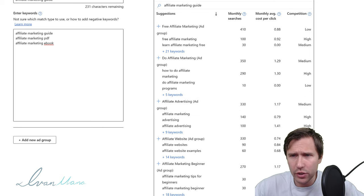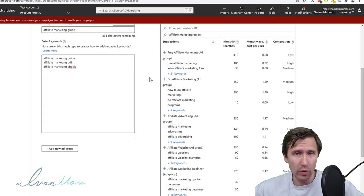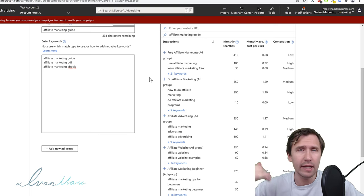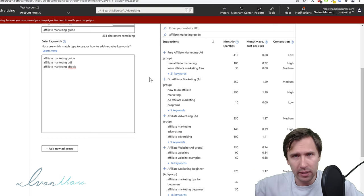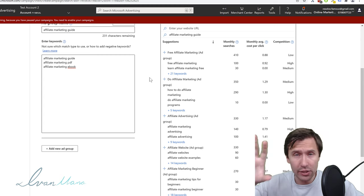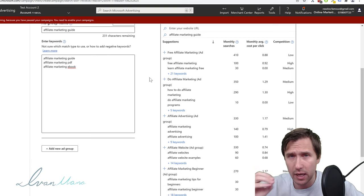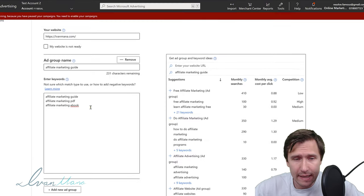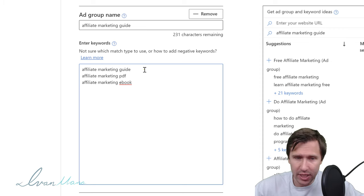If you click on Tools and go to Keyword Planner, you can do more thorough keyword research. I do cover that in a separate video — I'll link it in the description below. That's a little more advanced if you want to get a very targeted and relevant audience. Now, in addition to adding keywords, there are different keyword match types. Let me explain what I mean.